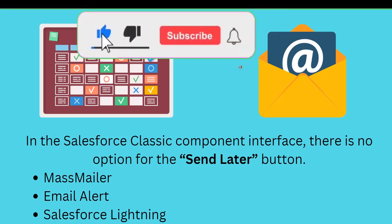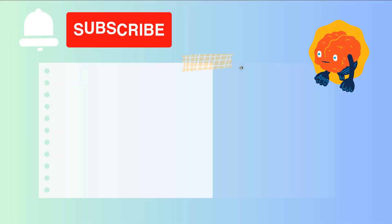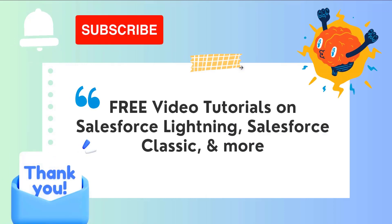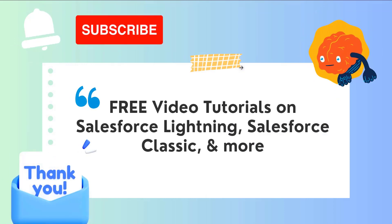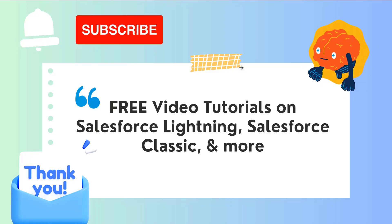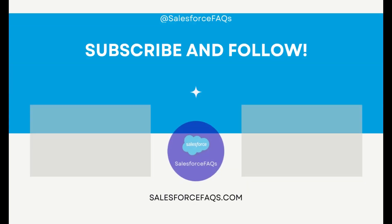So with this, we have learned how to schedule send email in Salesforce Lightning and Classic both. If you like this video, click on the like button and also subscribe to the channel for more videos like this one. Thank you for watching and have a great day.